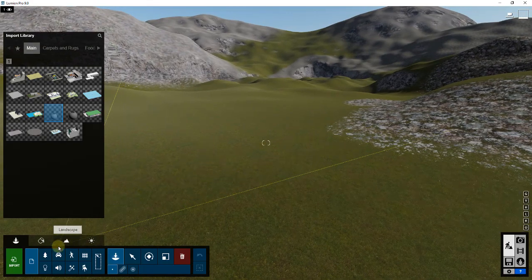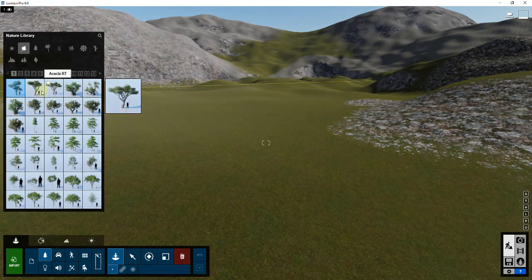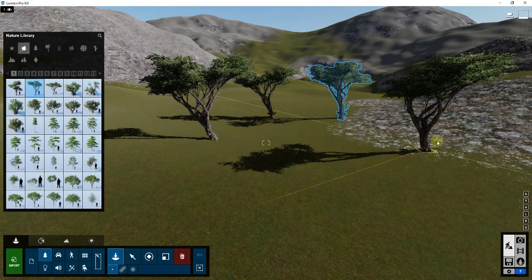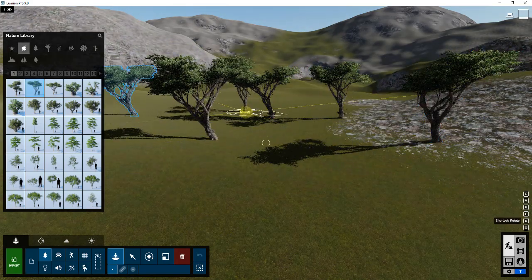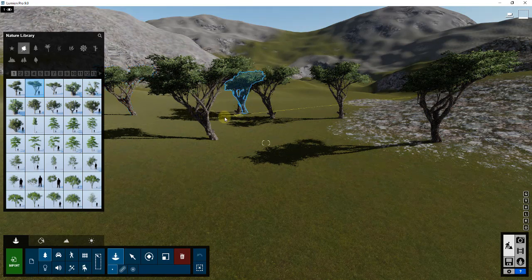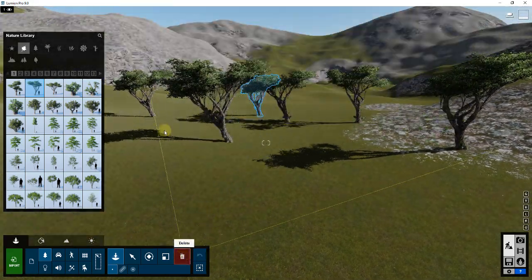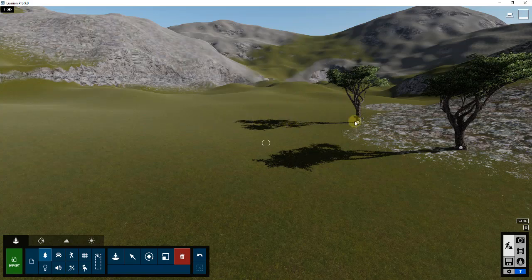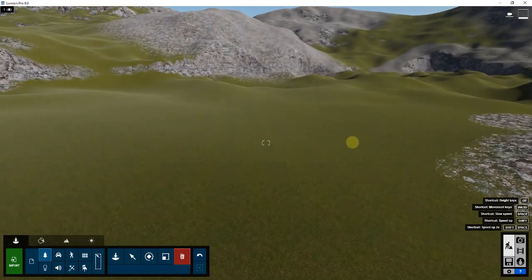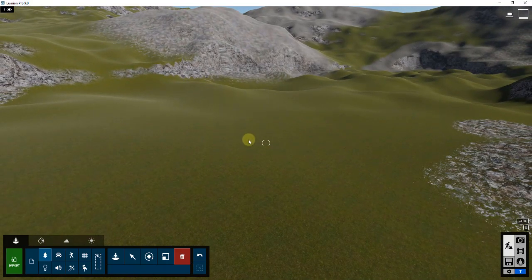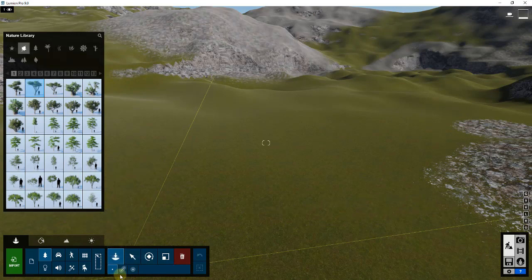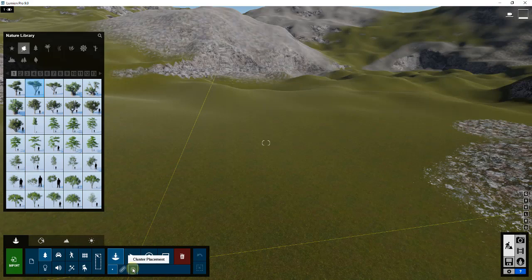The last thing I want to talk about is mass placements. For example, I can bring different trees in by clicking and furnish an area. Sometimes you want things that are more randomized — like if you have six different kinds of trees and want to create a forest. Lumion has mass placement options: mass placement and cluster placement, which allow you to place random objects based on different constraints you pick.